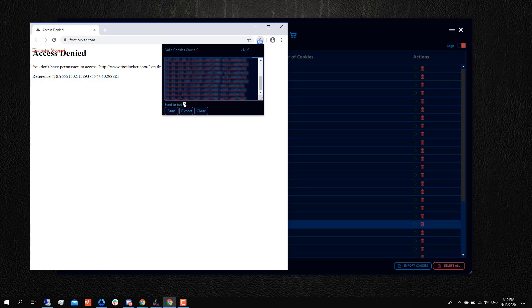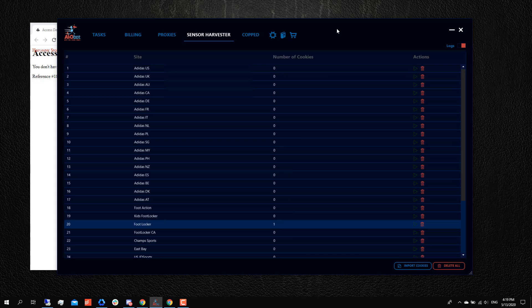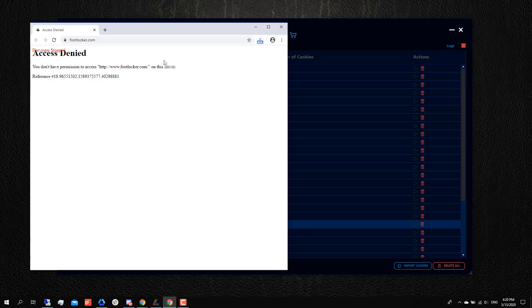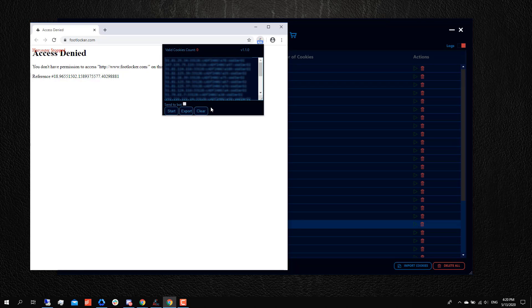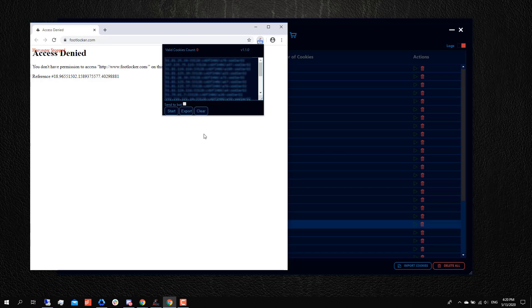Once you do that, you have the option to either send to the bot, which would mean that when you harvest cookies on here, they would automatically be added here. Or you could untick this, and what it will do is when you harvest cookies, it will not be transferred to the bot. Instead, it will be all added to a file which you can export, and with that file you can import it to AIO bot on any other device.